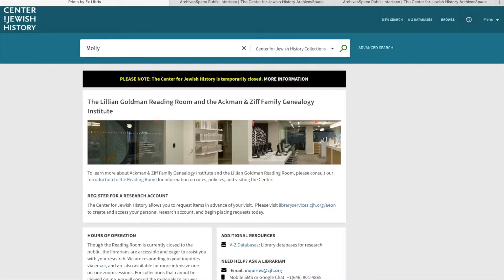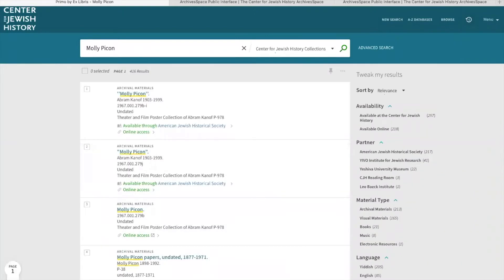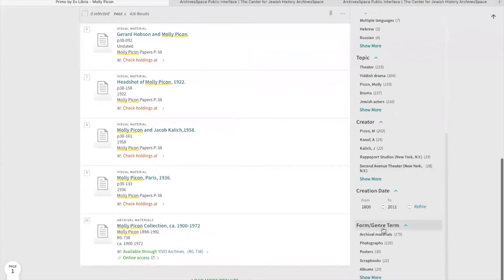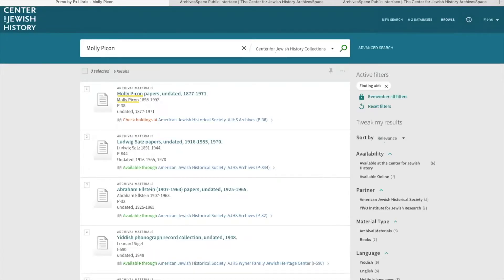For today, our example will be the Molly Pecan papers. Go ahead and type that into the search bar and click the magnifying glass. If you come across an instance where it's not easy to determine which item to click on, one trick is to go to the 'Tweak My Results' field, scroll all the way to the bottom, go to 'Form Genre Term,' click 'Show More,' and then click 'Finding Aids.' That will weed out any extraneous material, and then the item pops up within the first couple of results.